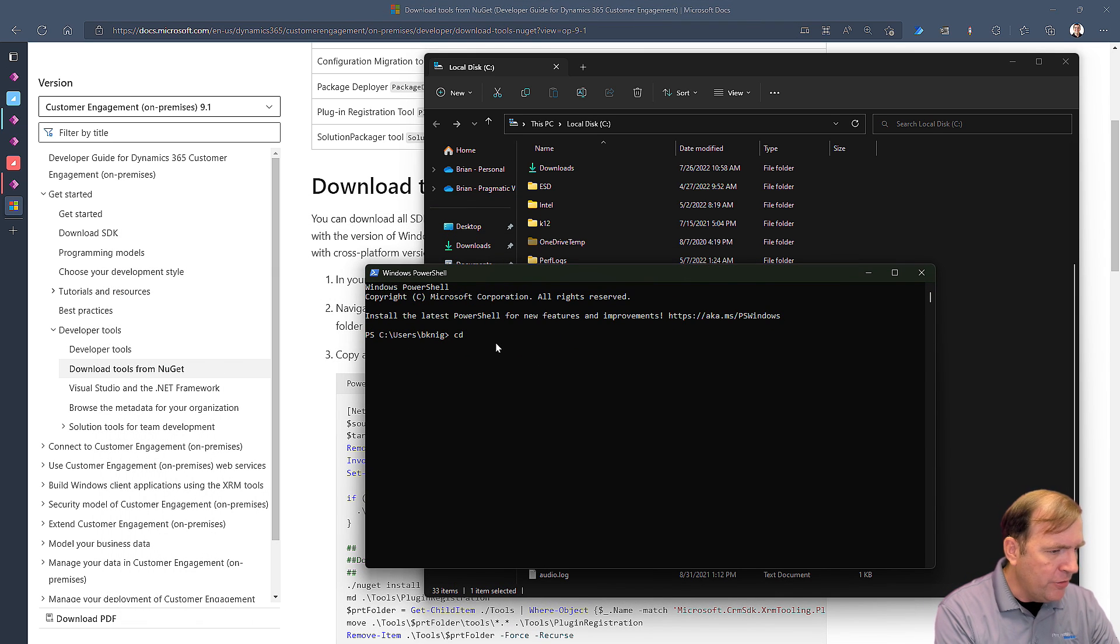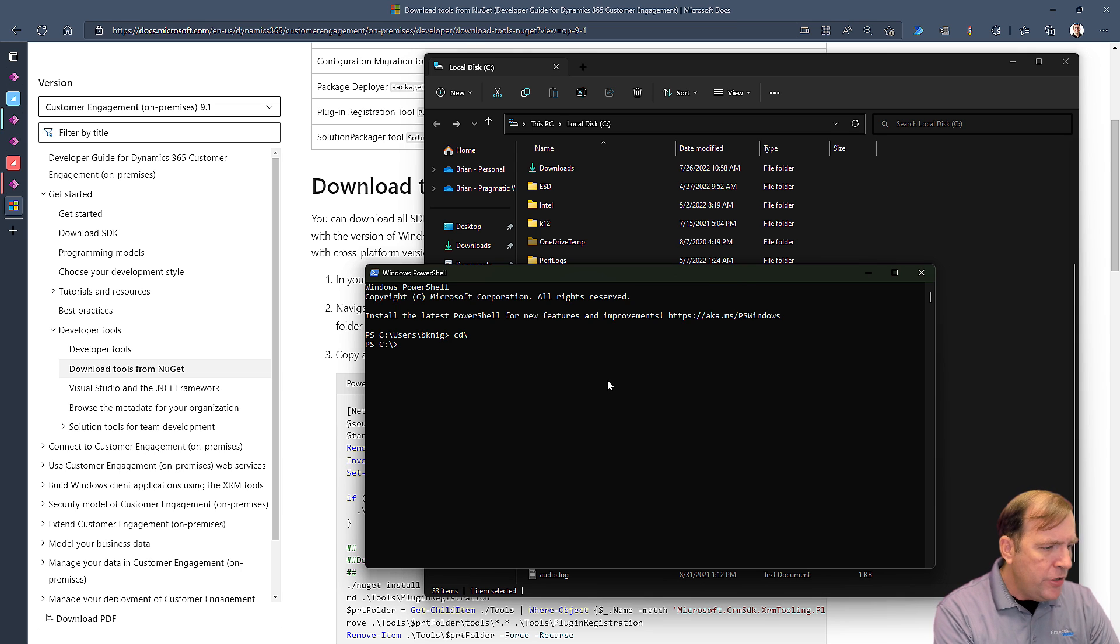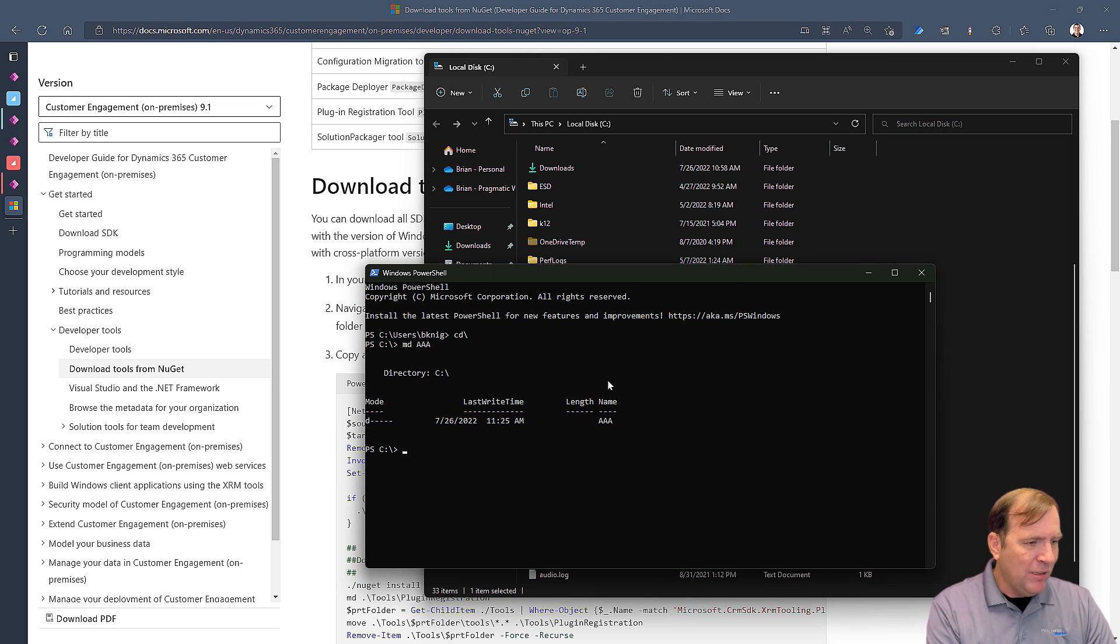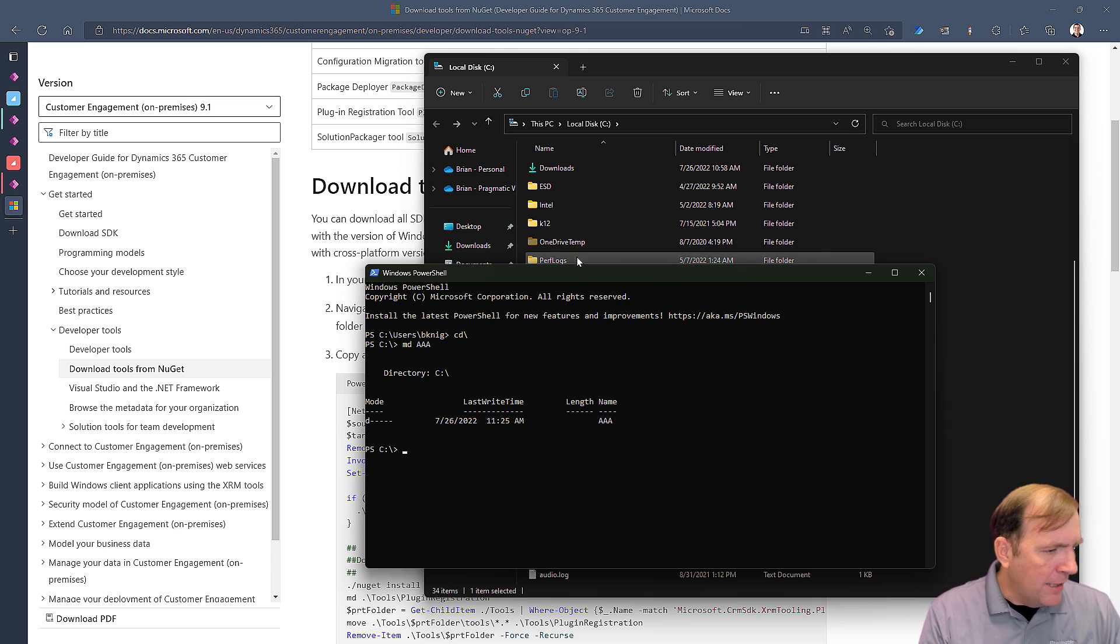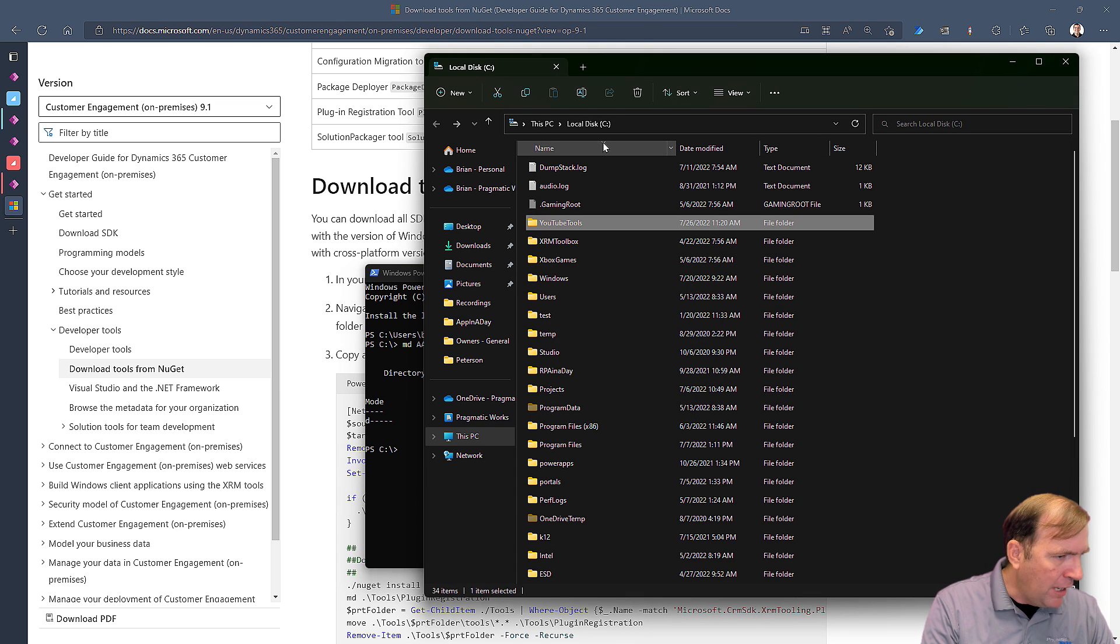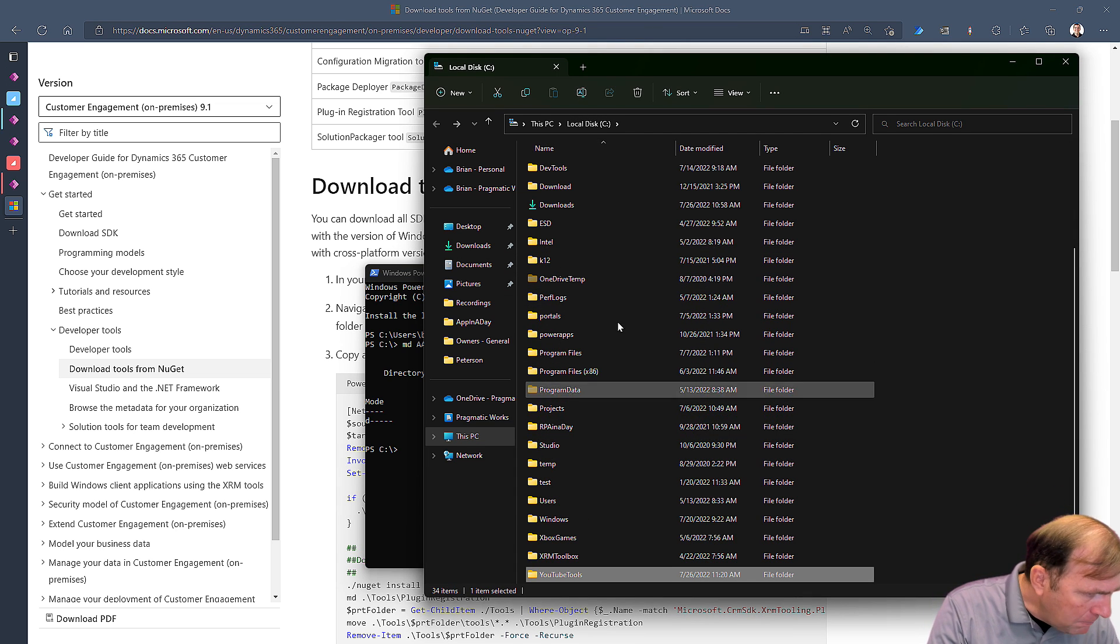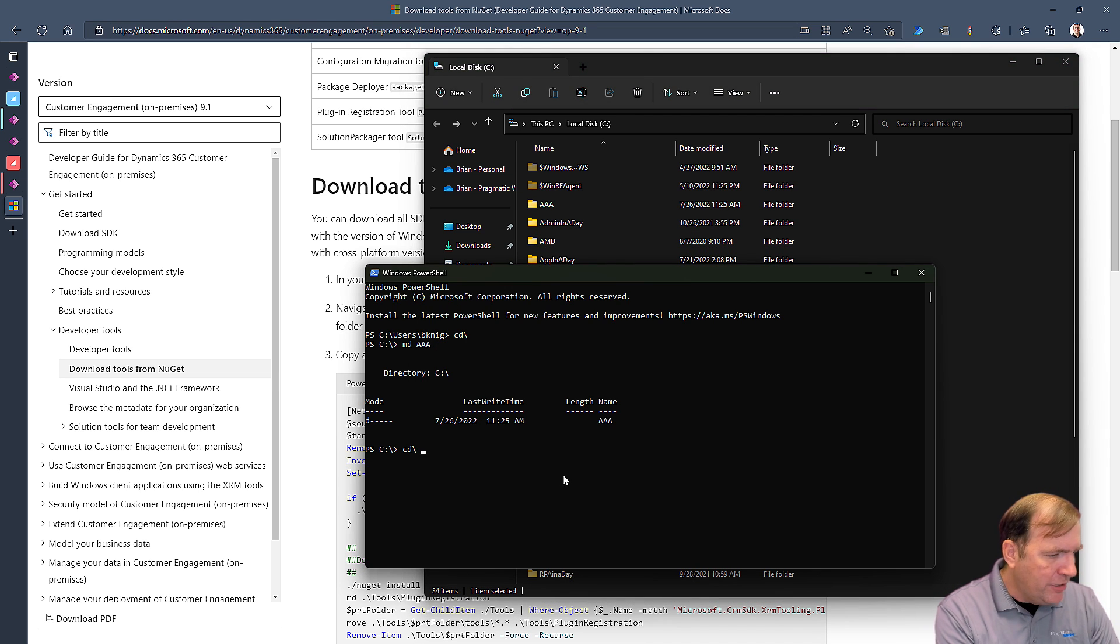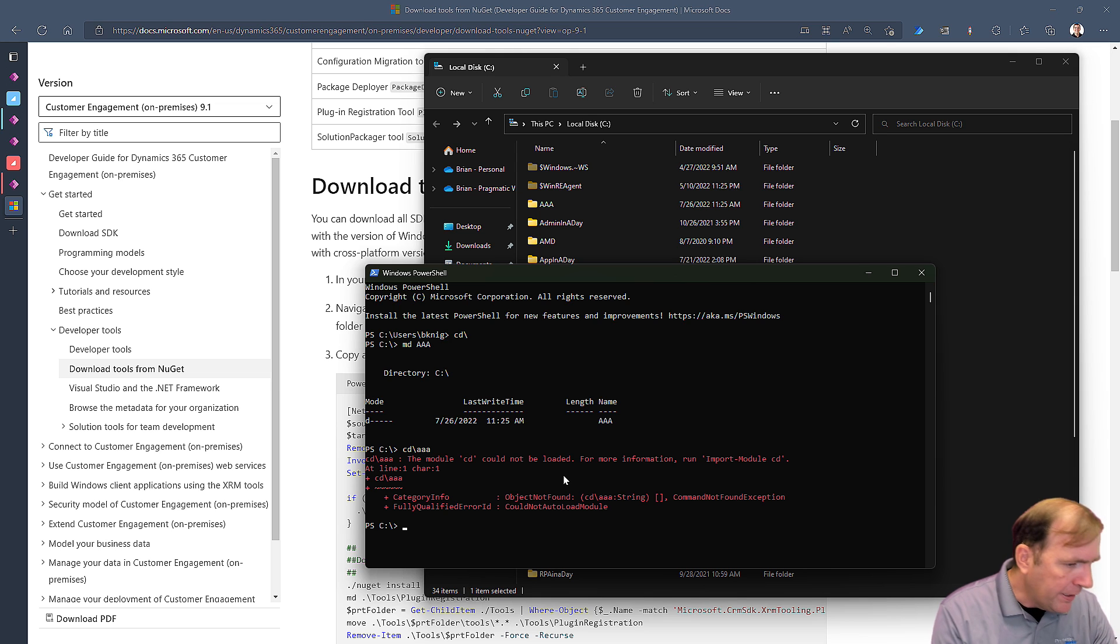You'll see over here as I do this, I could create it in File Explorer if you wanted to as well, but I'm going to go ahead and create it here. I'll create a folder. I'm going to do CD backslash, which goes to the main root directory. I'll then do MD space, call the folder whatever you want to. I'm going to call mine AAA just so it shows up on top of my directory. Then I'm going to go ahead and go into my AAA folder.